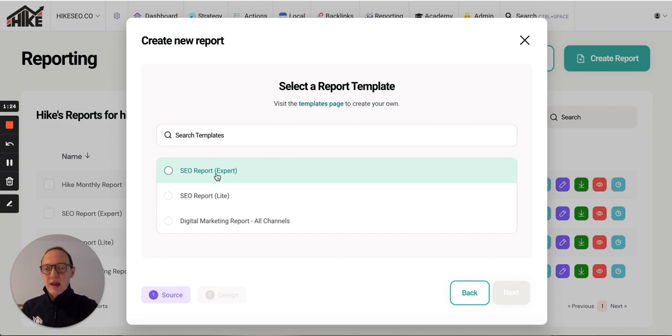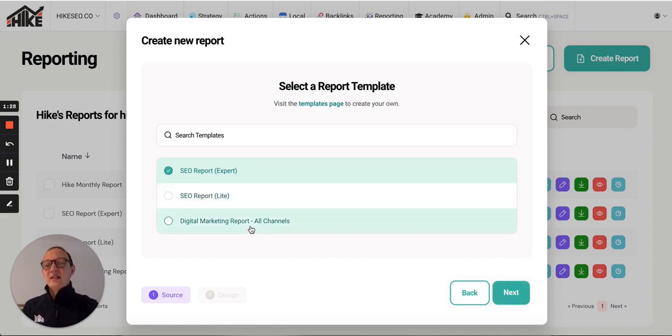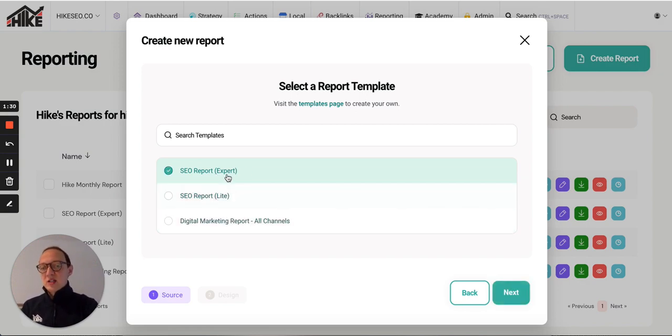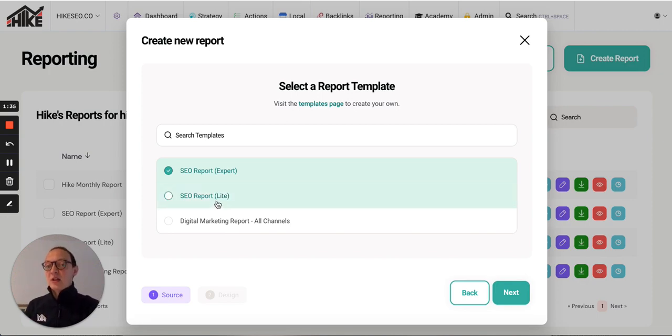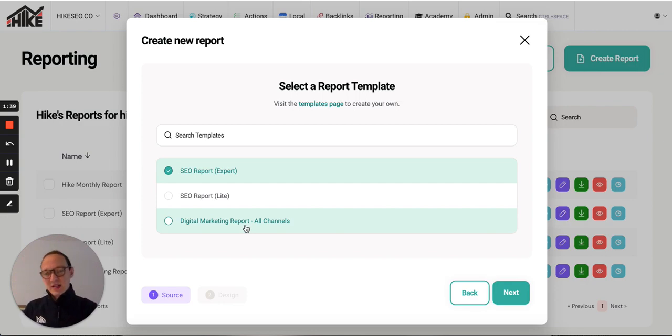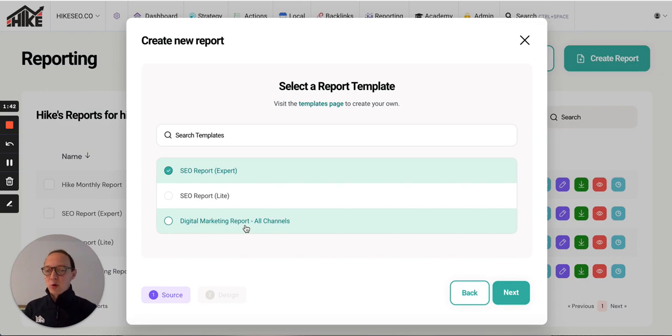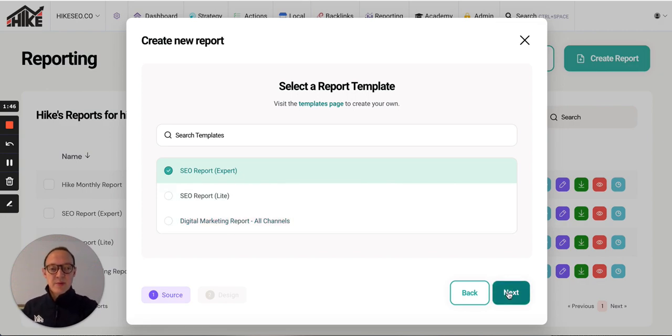I'll do SEO report expert. You see there's the SEO report light and the digital marketing report. These two are more SEO focused. The expert's a bit more in detail, got more pages than the light one. Digital marketing report brings in social stats, paid stats, other areas as well. It's a bit more rounded than just SEO. Let's create SEO report expert and click next.